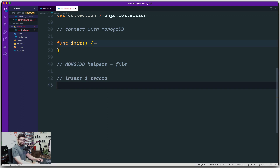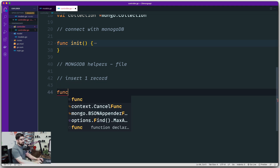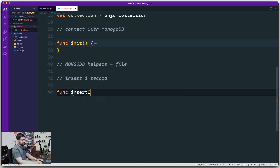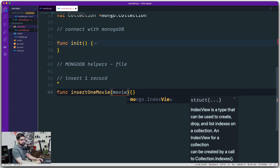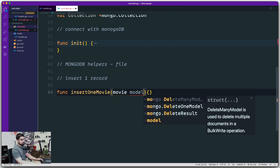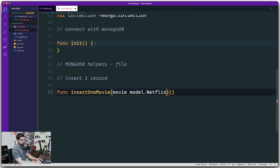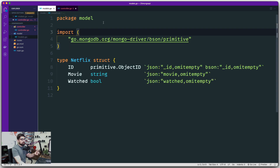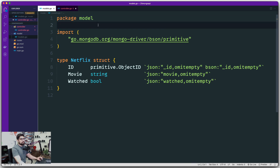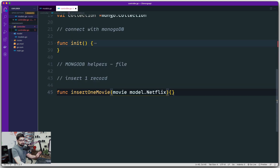These helper methods usually go into a separate file, but I'll keep them here for now. Let's write a method called 'insertOneMovie' — a simple helper that takes some data and adds it into MongoDB. Now what type of movie does it take? A movie coming from type 'model.Netflix'. You might wonder why 'model' and not 'models' — it depends not on the filename but on what you define in your package. I called the package 'model', so I reference 'model.Netflix'.